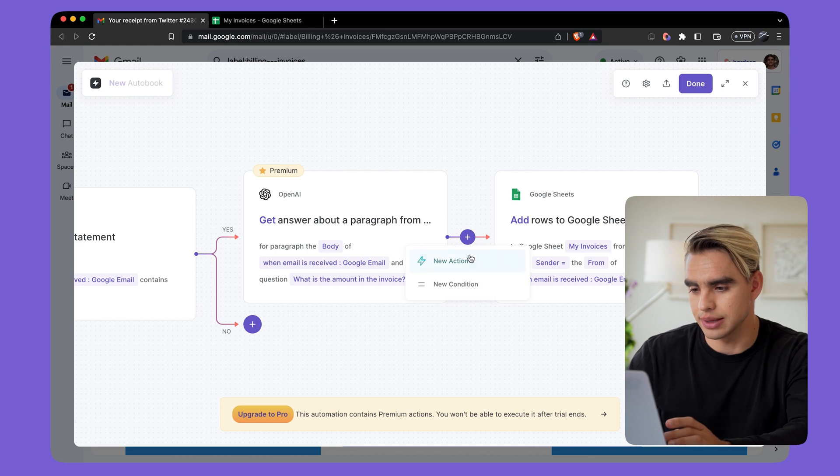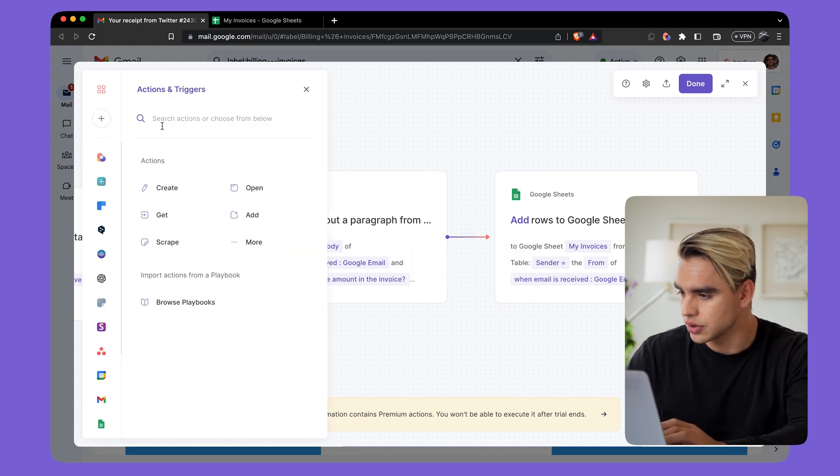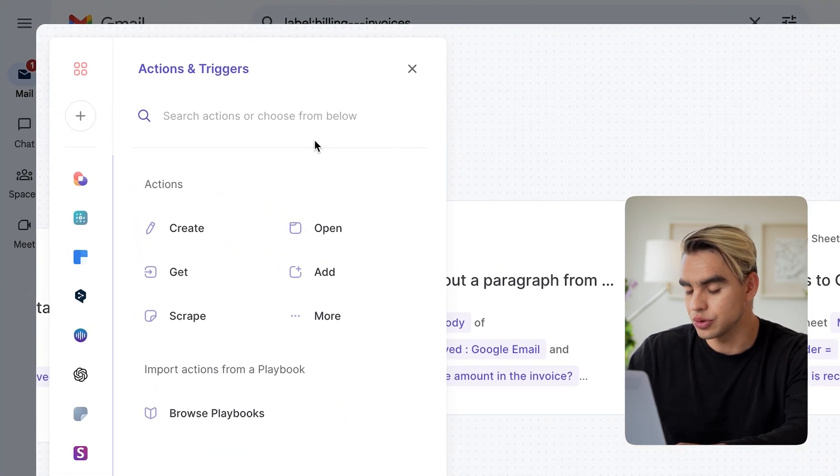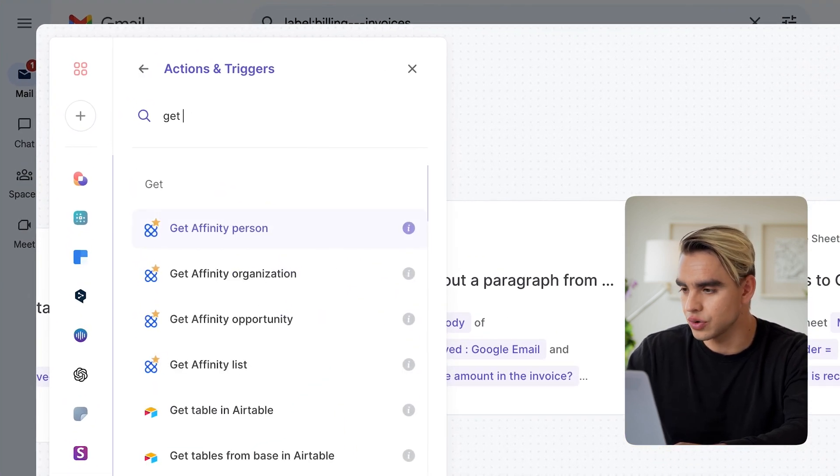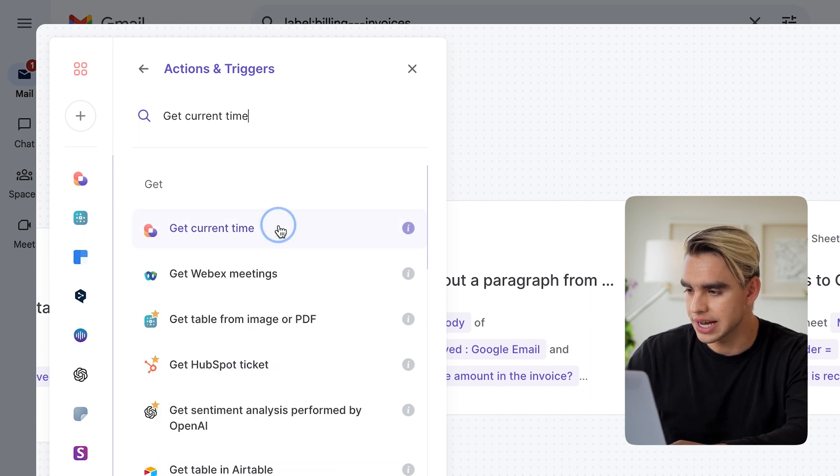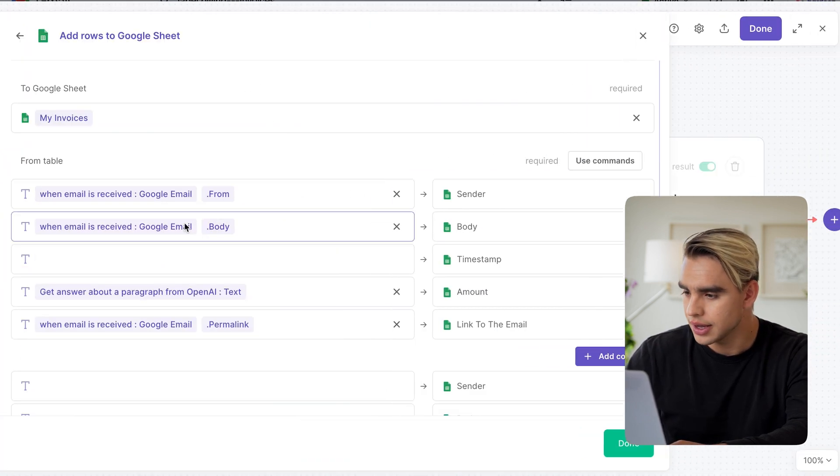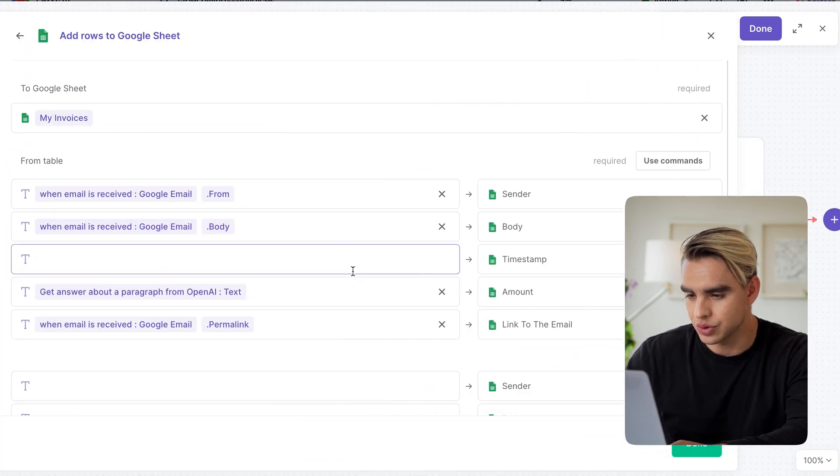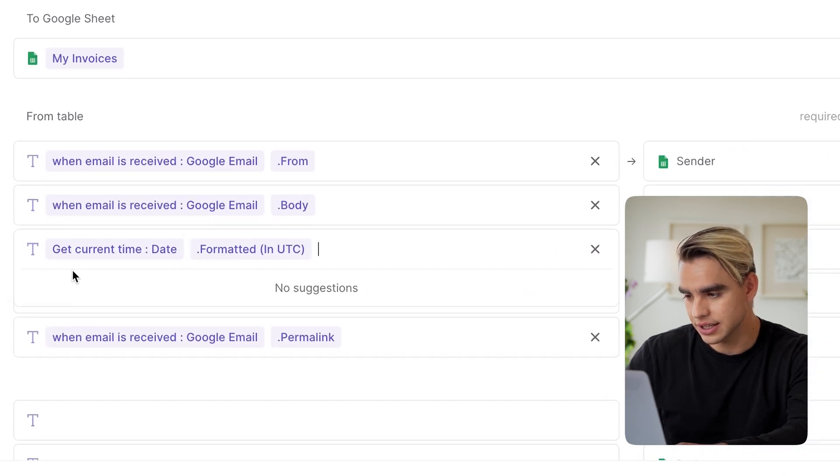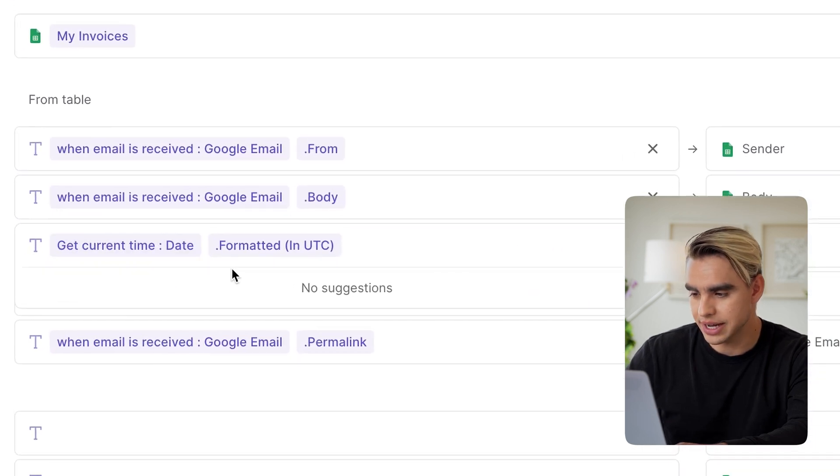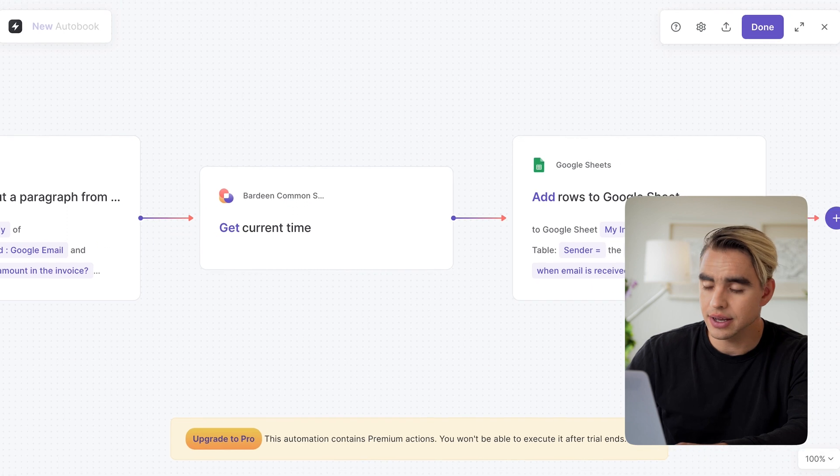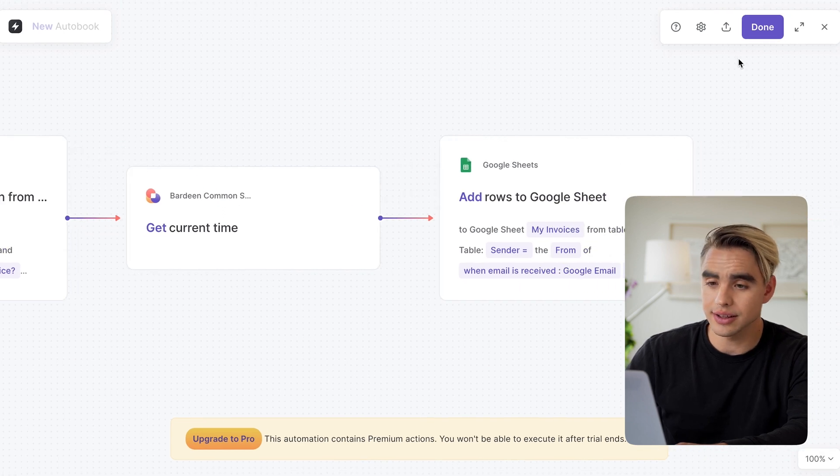I'm going to find the action. It's called get current time, just like this. And then let's go back to our timestamp and select that get current time action formatted in UTC, just like this. I'm going to click on done. I'm going to click on done one more time and call this invoice Gmail to sheets.